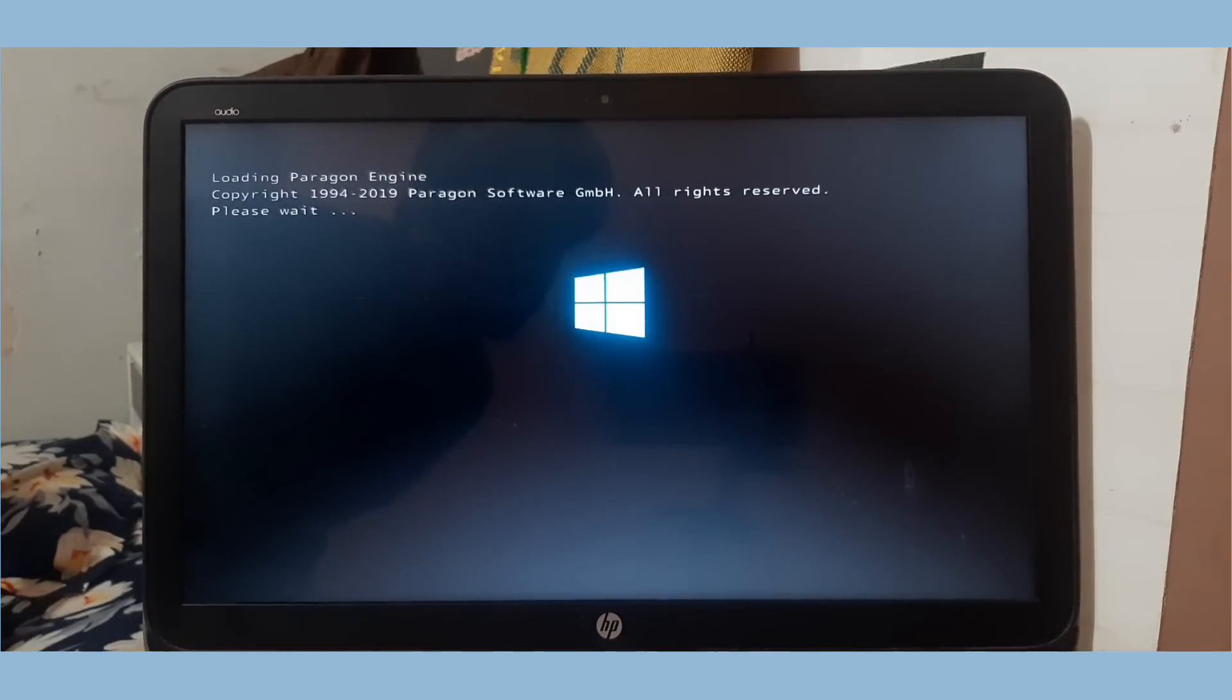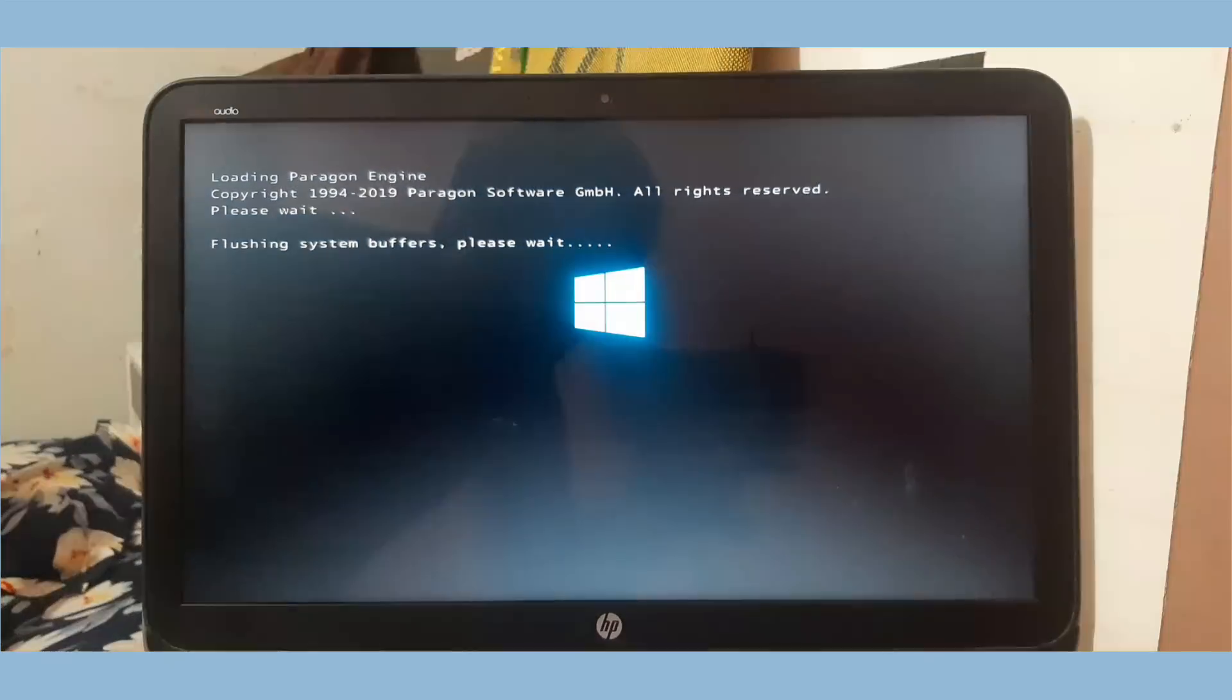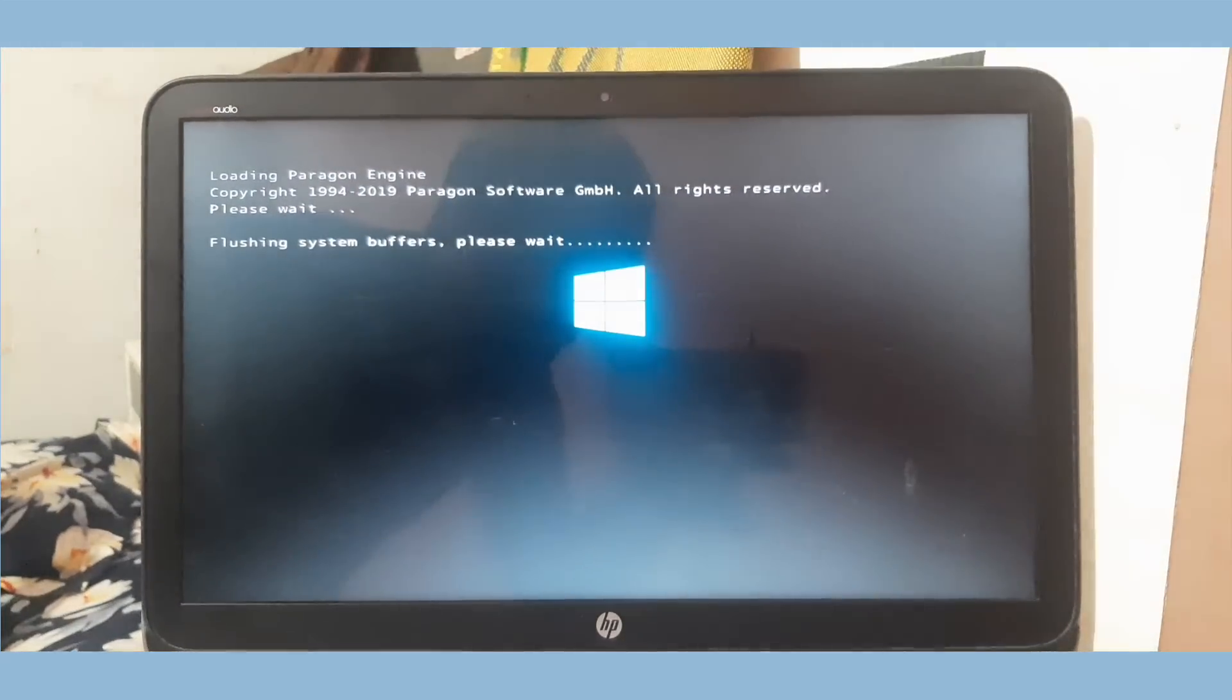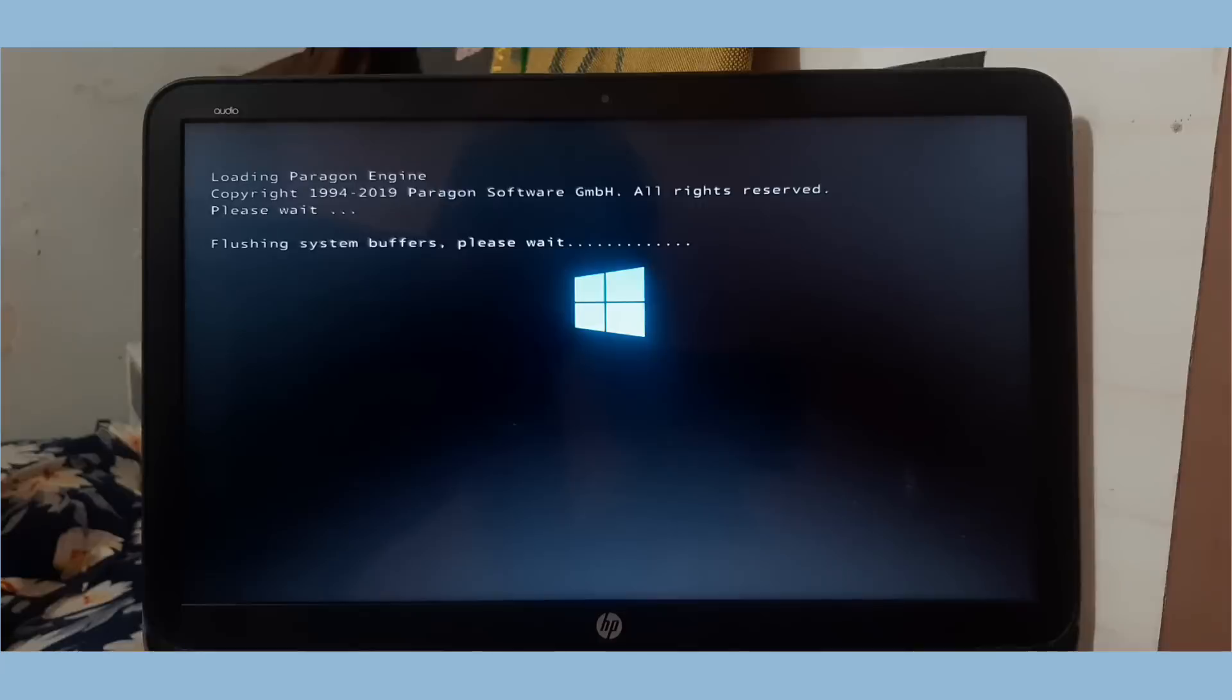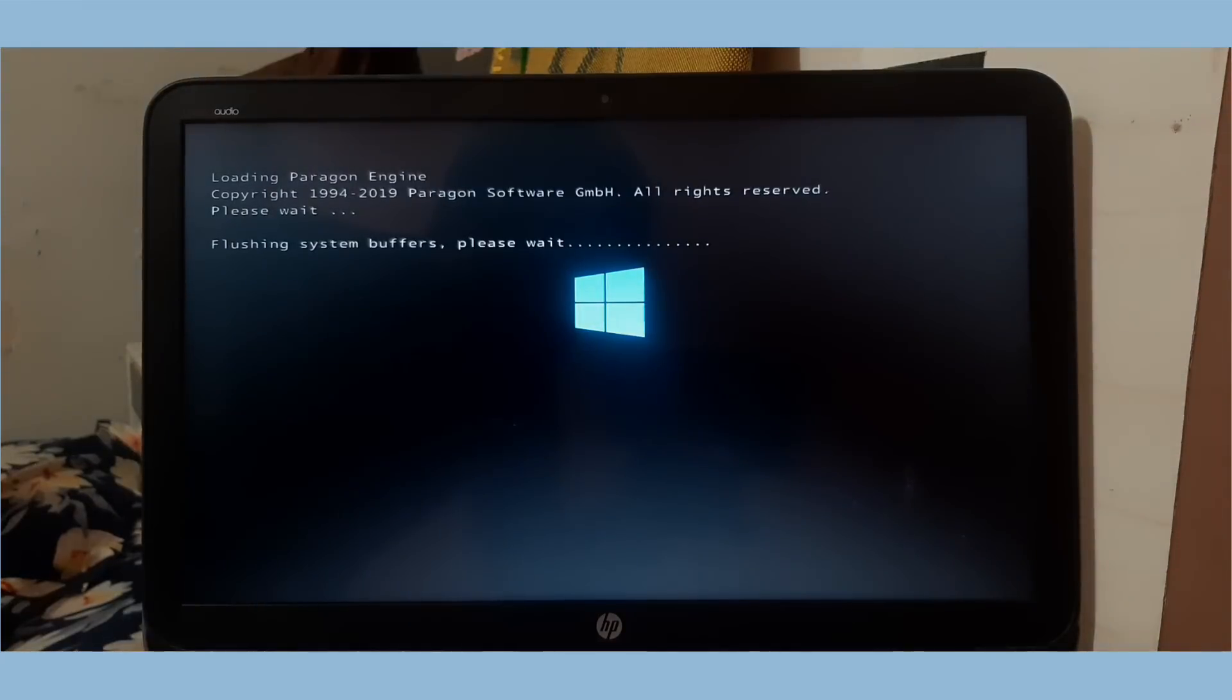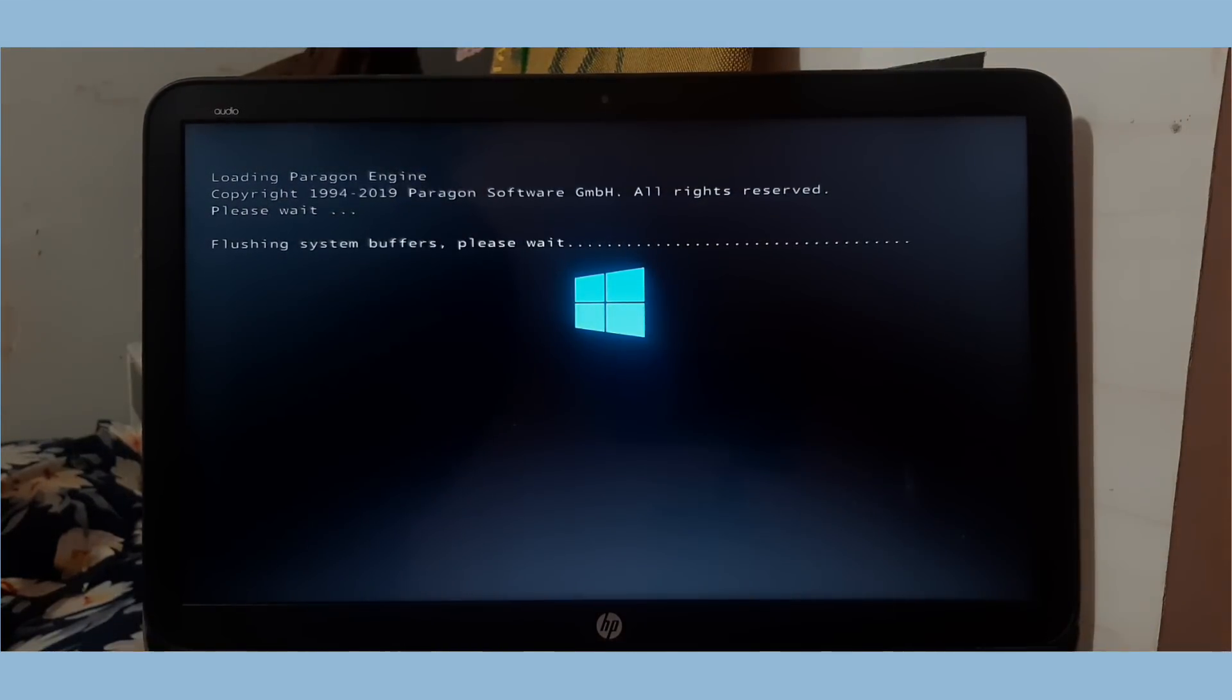Now the partition manager is performing some post operations during restarting, so please don't press any key and don't turn off the system. In my case, this operation took about 50 minutes to be completed. In your case it may take some time.